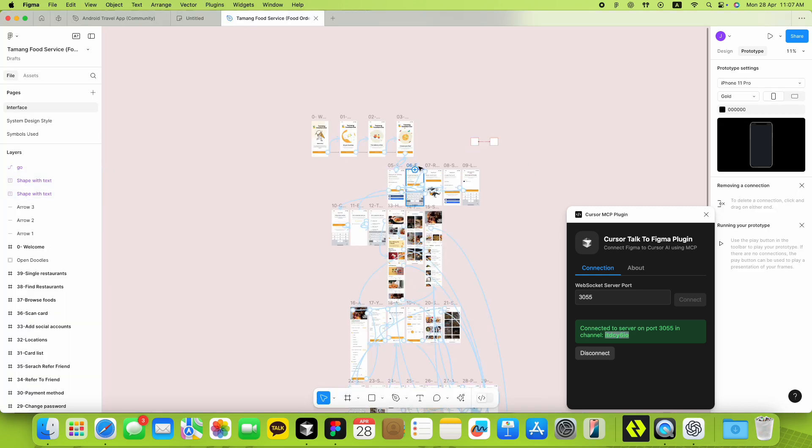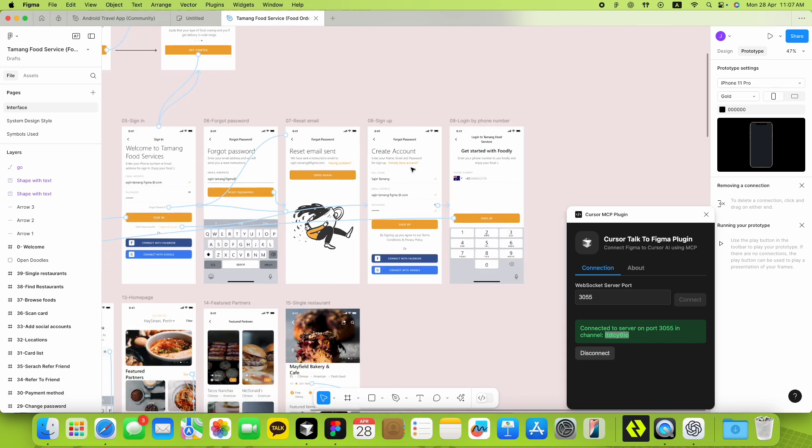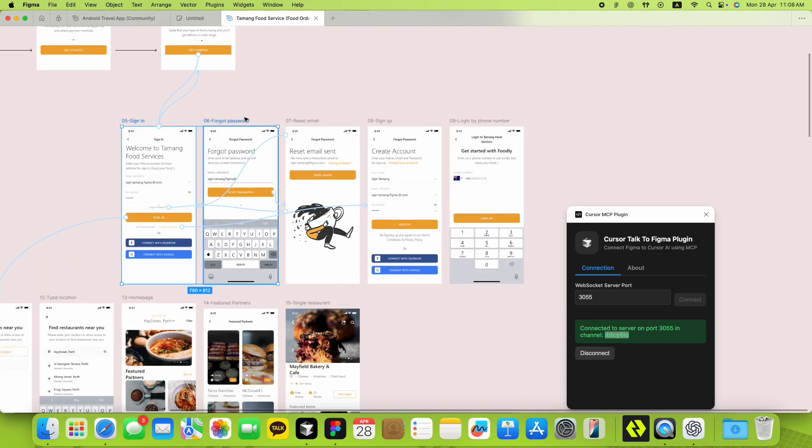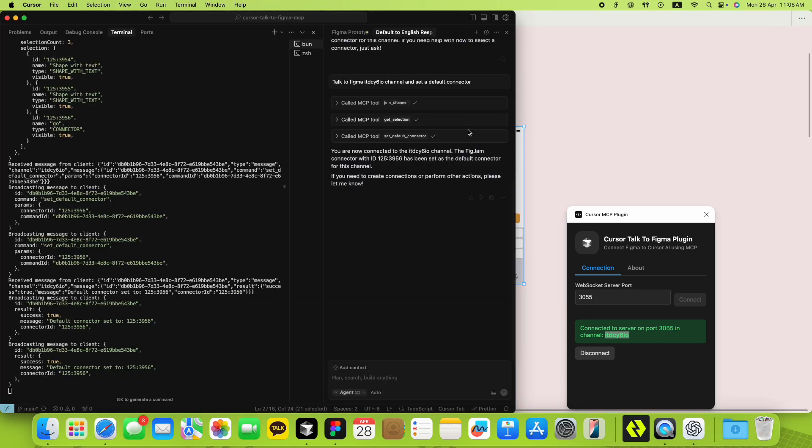Next, select the nodes you want, and simply ask Cursor to convert your prototype noodles into connectors.